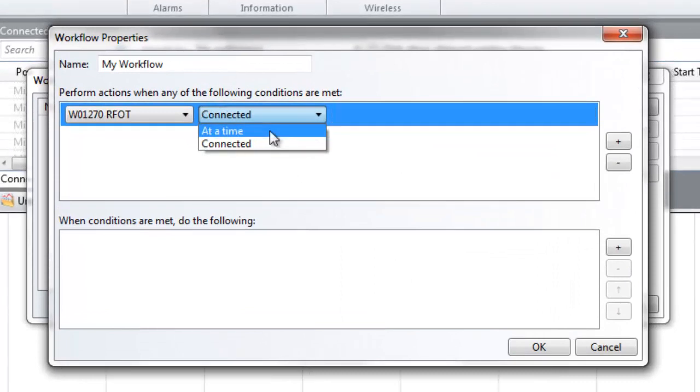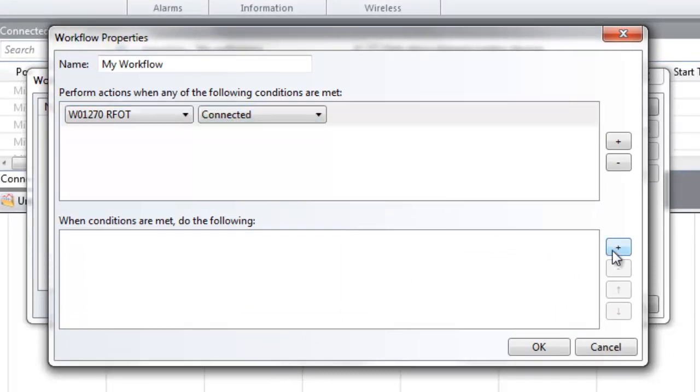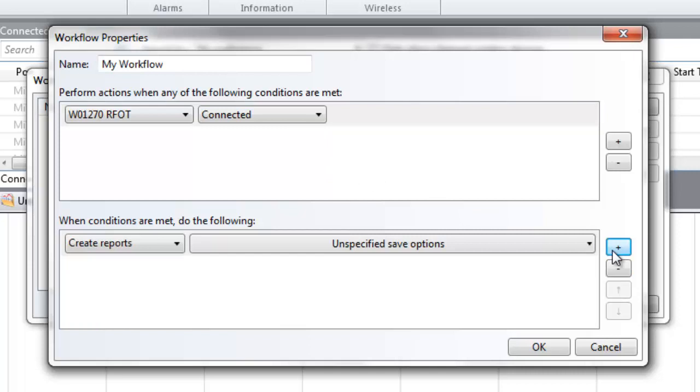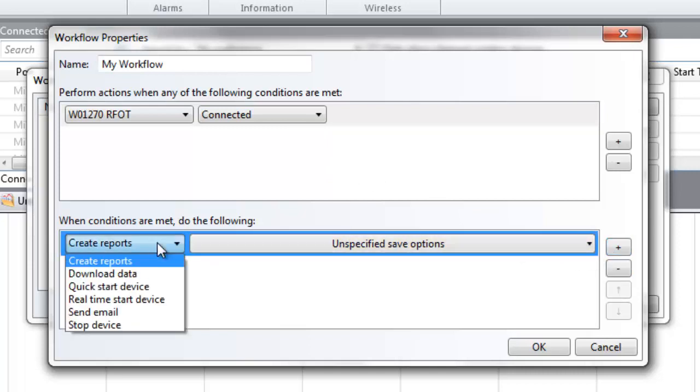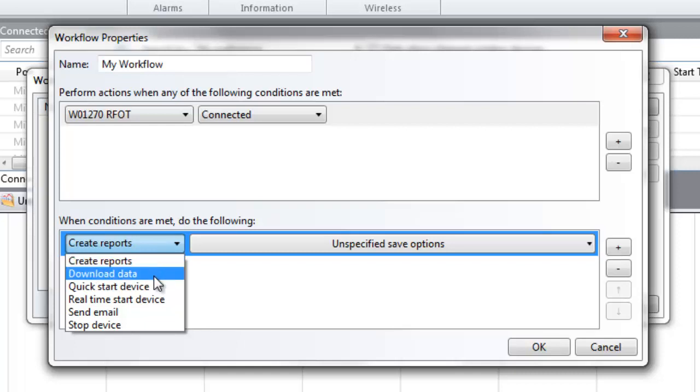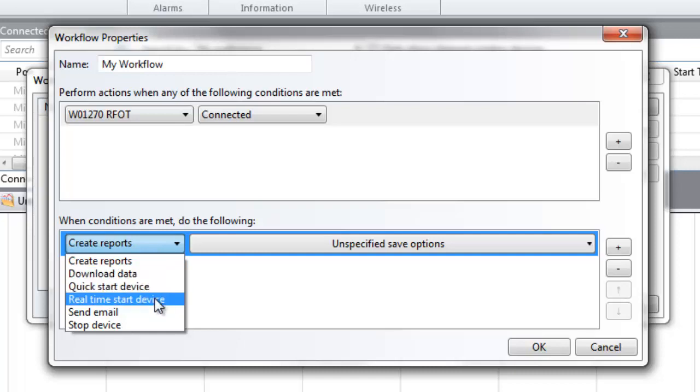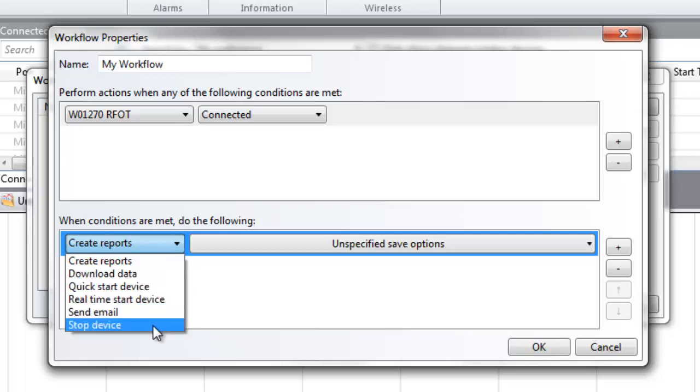Once the conditions have been determined, click the plus sign on the lower right to configure the action options for the workflow. The left drop-down menu determines the action that the workflow will perform when the conditions are met. Choose from Create Report, Download Data, Quick Start Device, Real-Time Start Device, Send Email, or Stop Device.